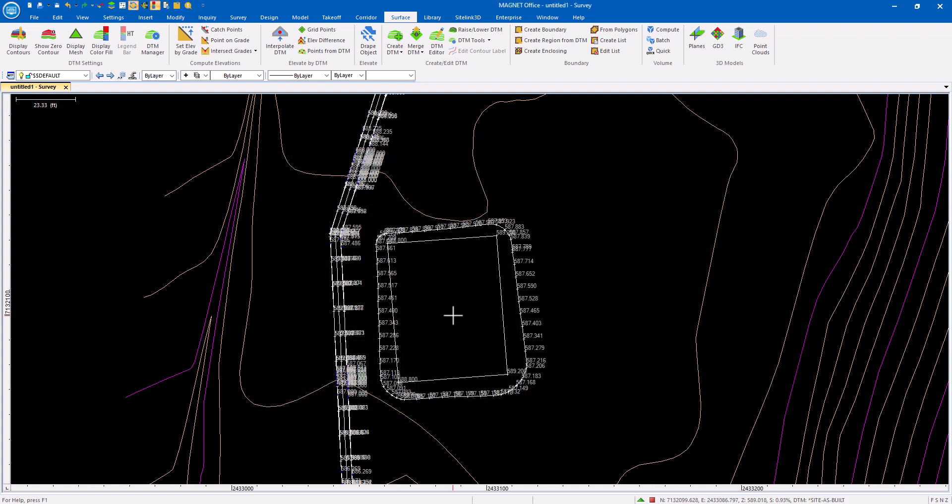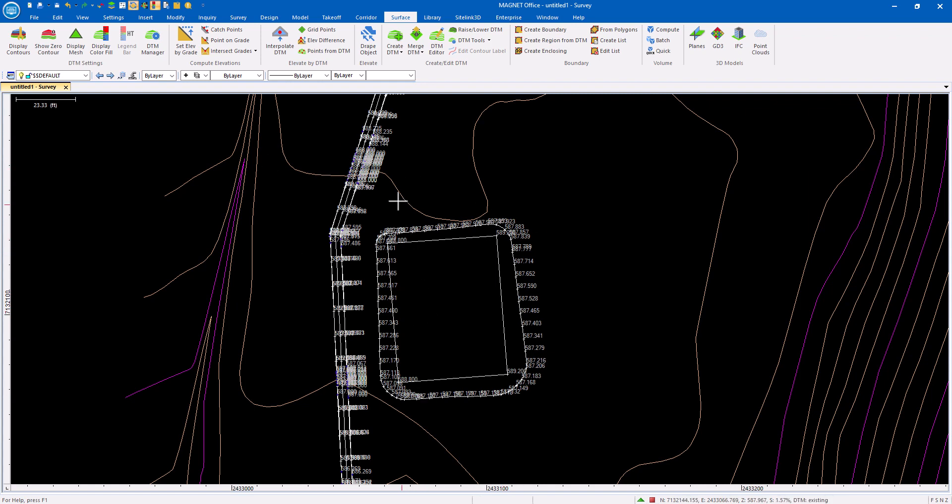But I want to look at a different option because this is one that we don't get into as often. We don't get to explore and that is looking at this in average end areas, looking at cross-section comparisons.